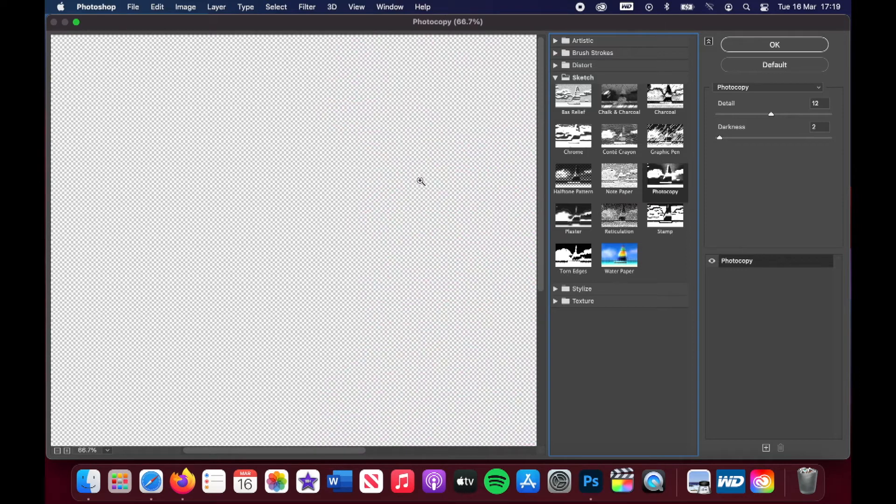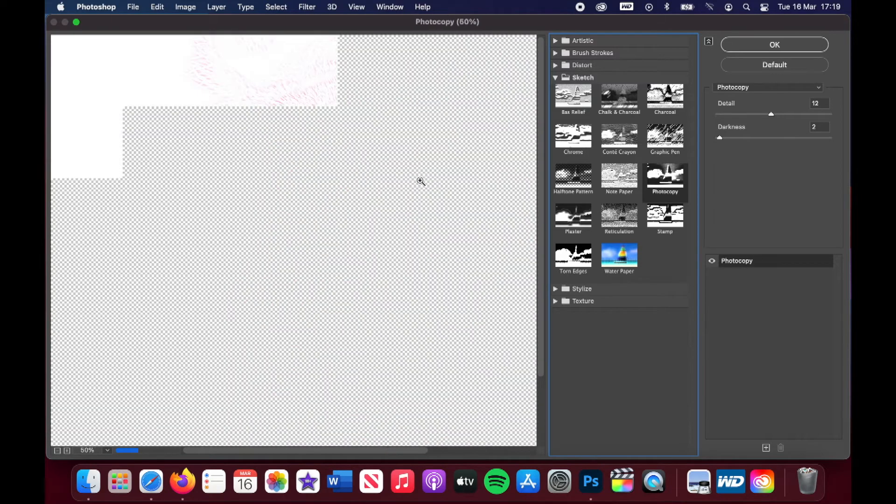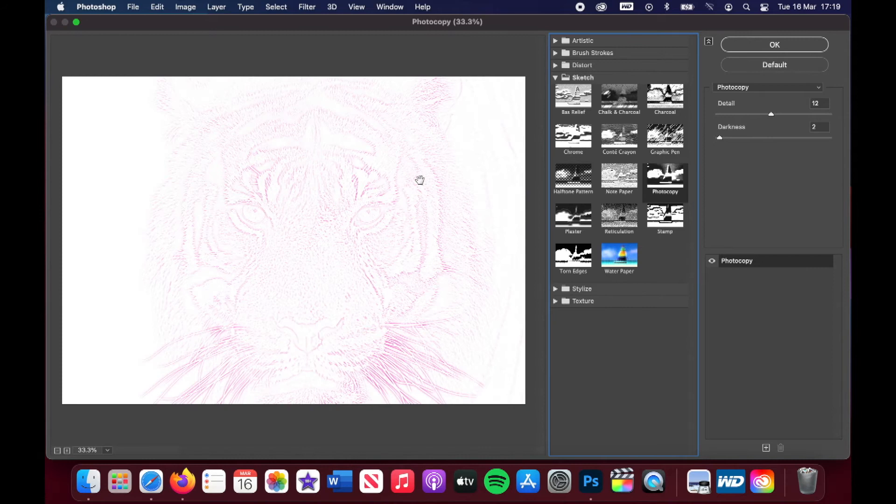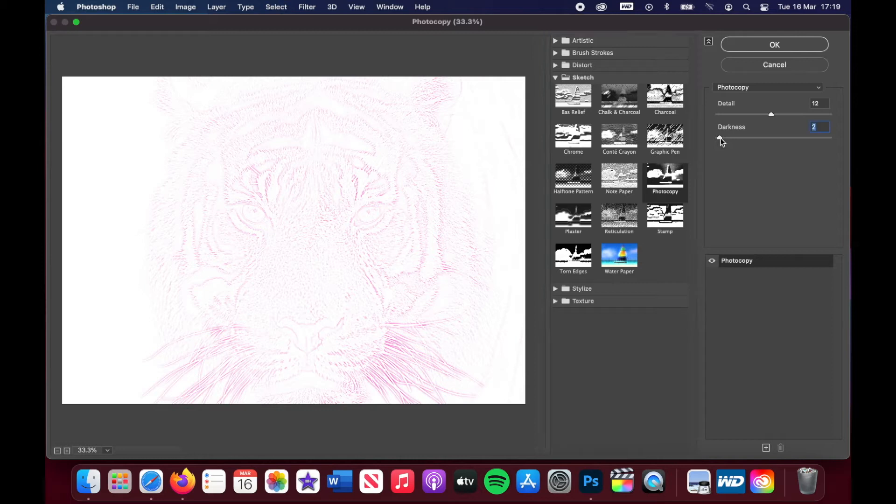Now, if you use command minus on your keyboard, you can reduce the size so that you can view the whole thing in your view window.